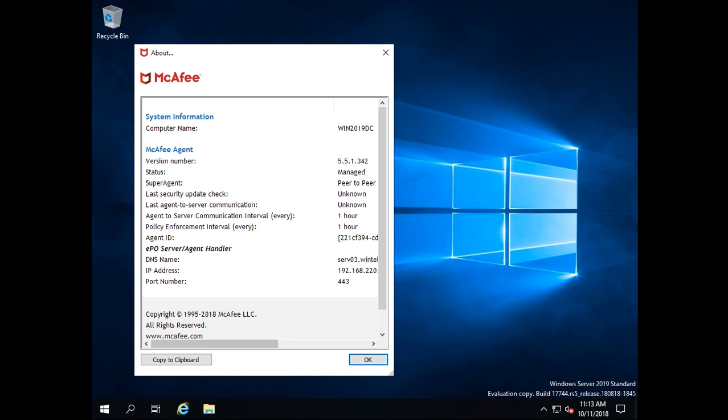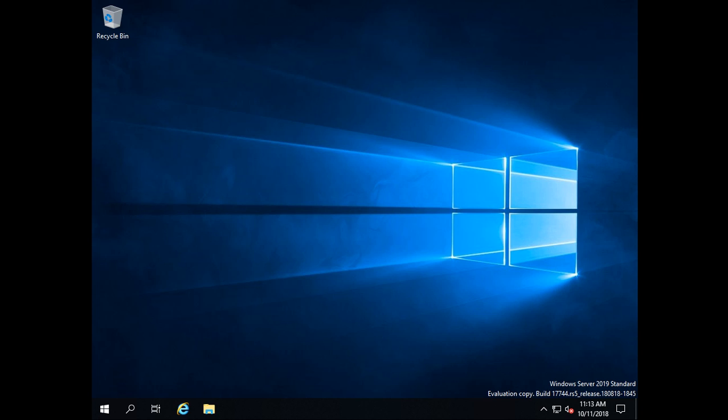Now we will see the McAfee agent installation through the web URL and other options as well, and all of that activity we will see in the next upcoming video. Thank you for watching this video.